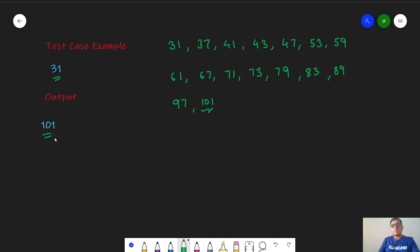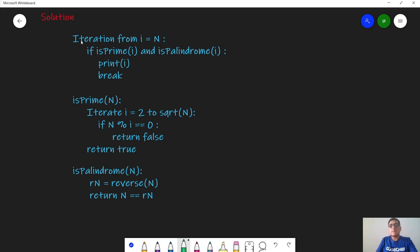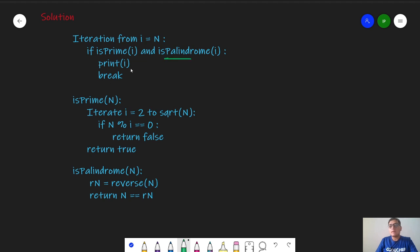Moving on to the solution, the solution for this problem is pretty obvious. We will iterate from i equals N to infinity, and if we find an i such that it is a prime as well as a palindrome, then we will print that i and break out. Else we will just keep on repeating this.